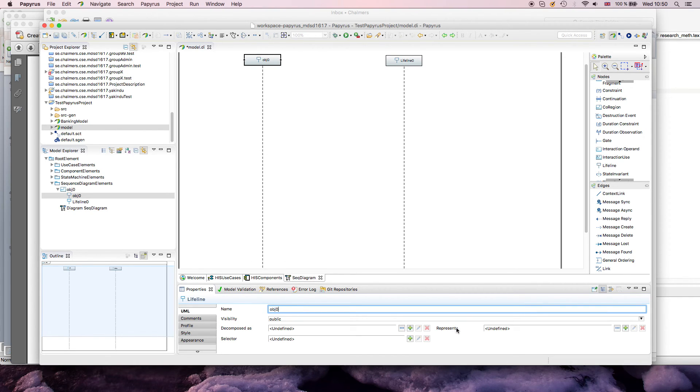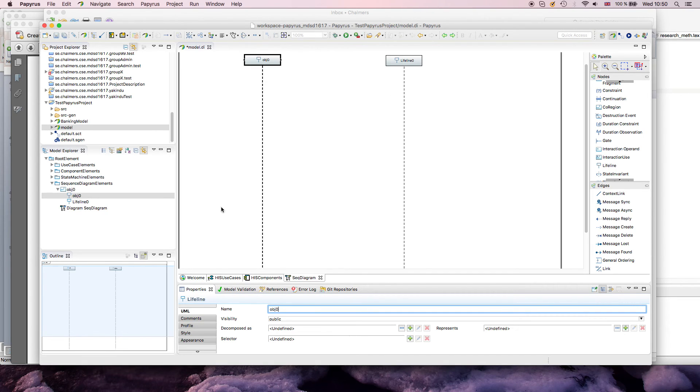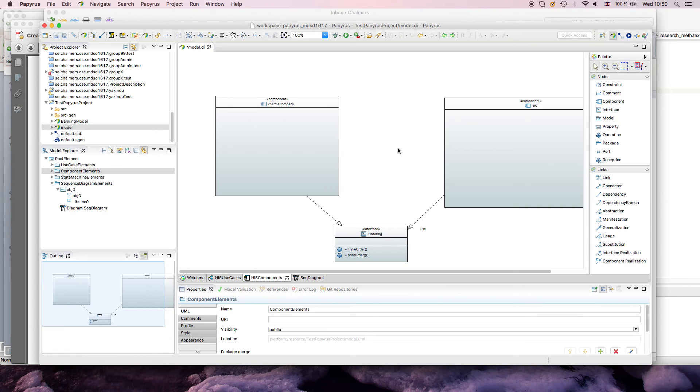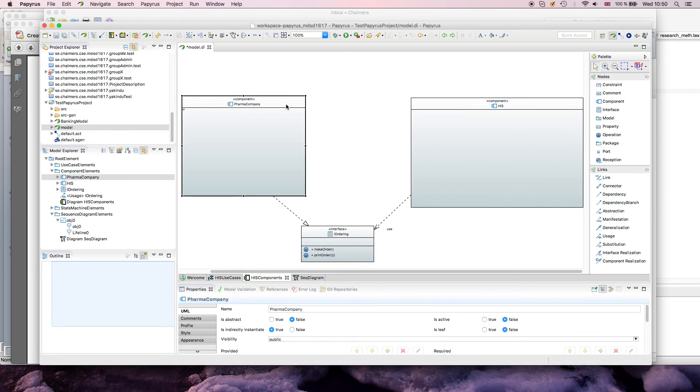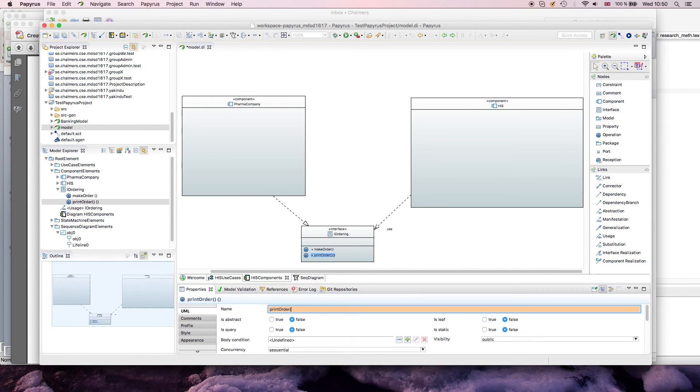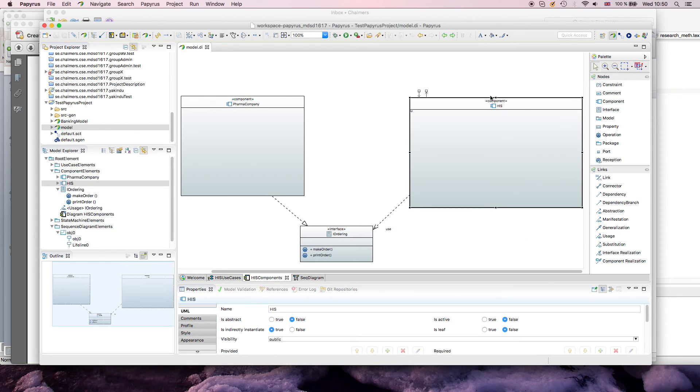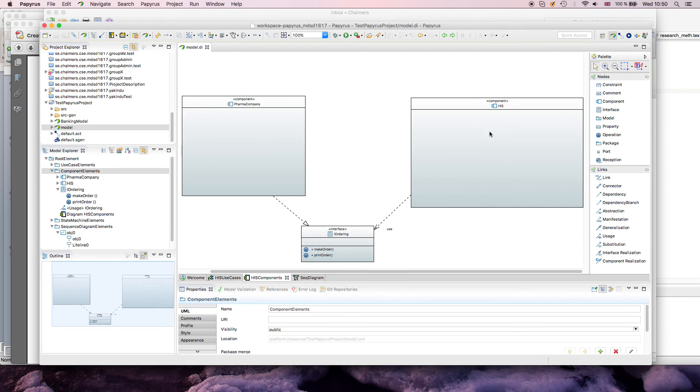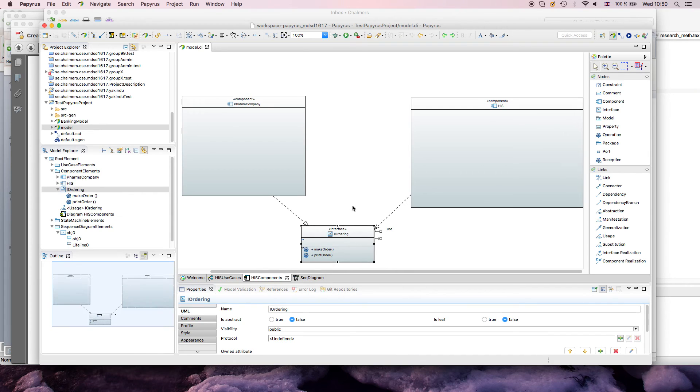And you can even misuse the syntax and directly use the colon and type what kind of type this is, but the better way is to say, what does this lifeline represent. And then, in this case, you have to create a new object, a new instance, and maybe at this point we go back to our component diagram. I have two components, my health information system, my pharma company, and the pharma company has some kind of ordering interface.